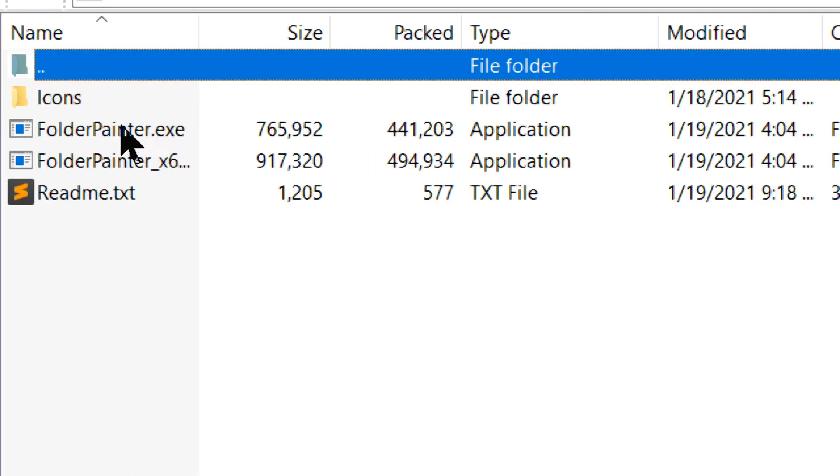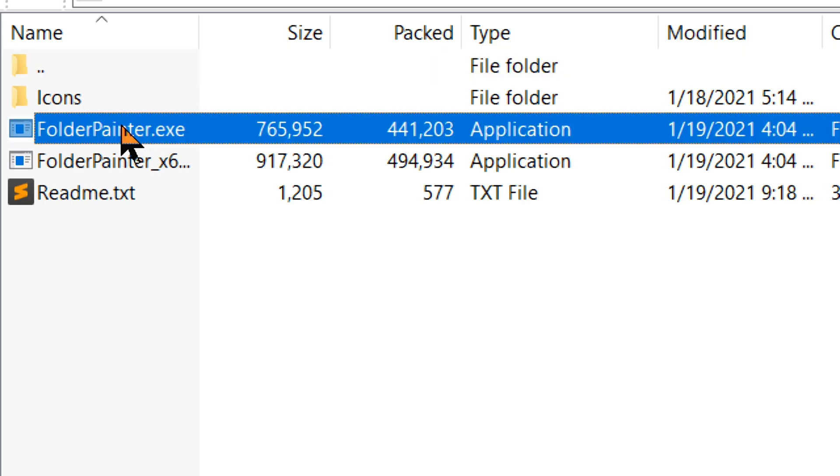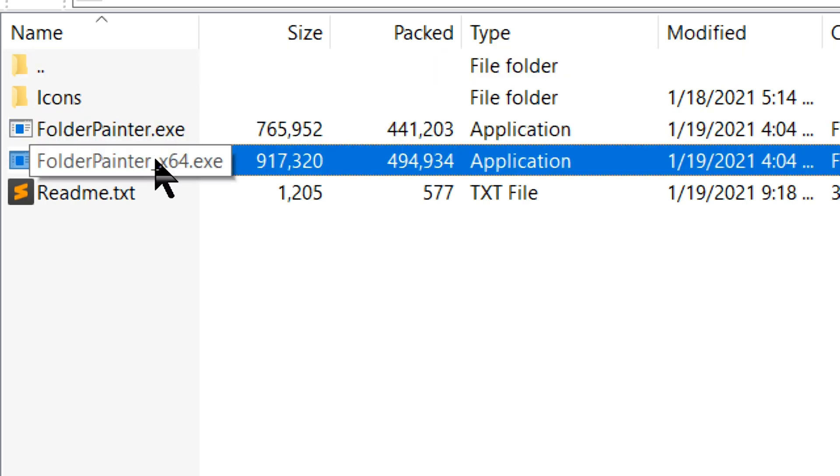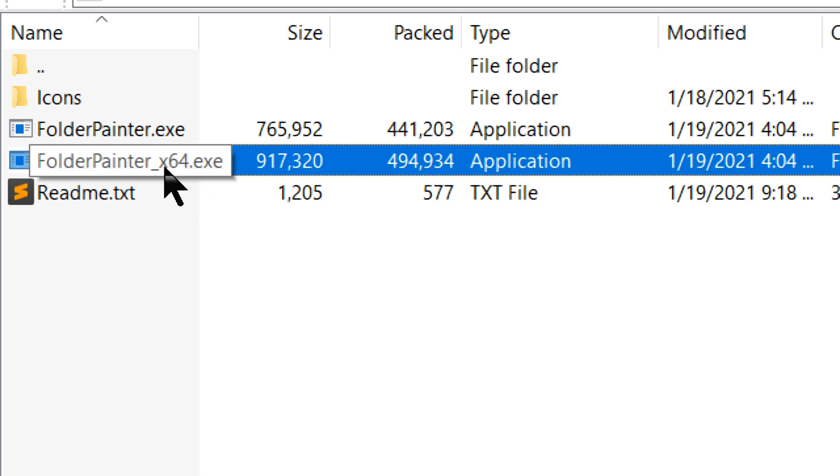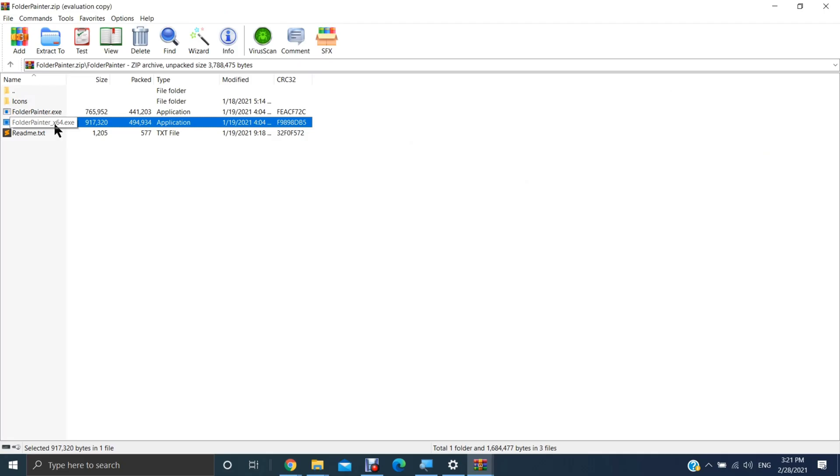And now there's two versions. There's a 32-bit version and a 64-bit version. Choose the one that's appropriate for your computer. Mine is 64-bit. So I'm going to double click on that.